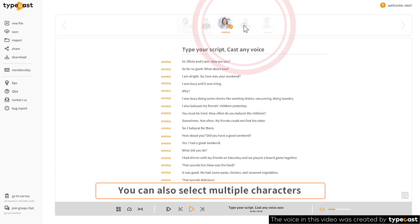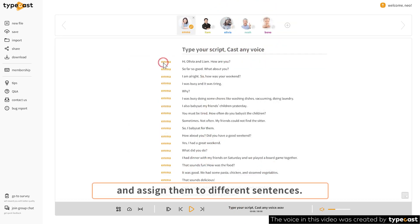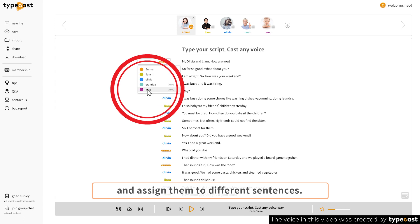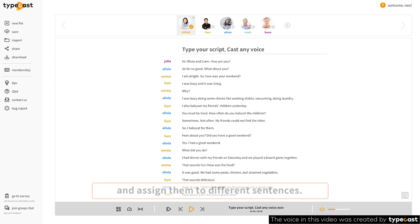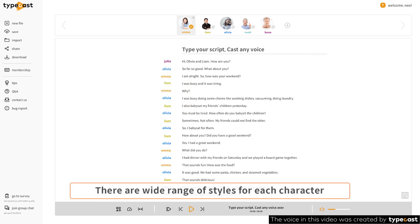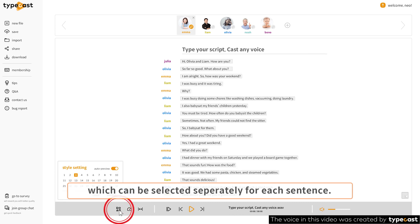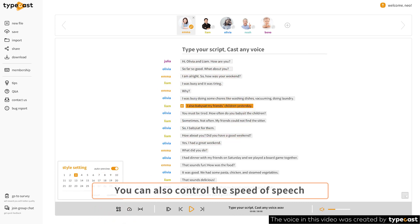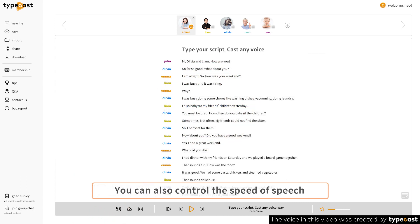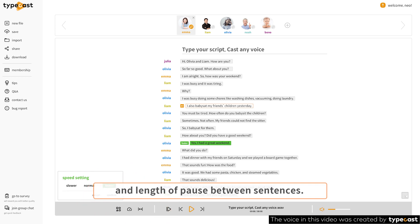You can also select multiple characters and assign them to different sentences. There are a wide range of styles for each character, which can be selected separately for each sentence. You can also control the speed of speech and the length of pause between sentences.